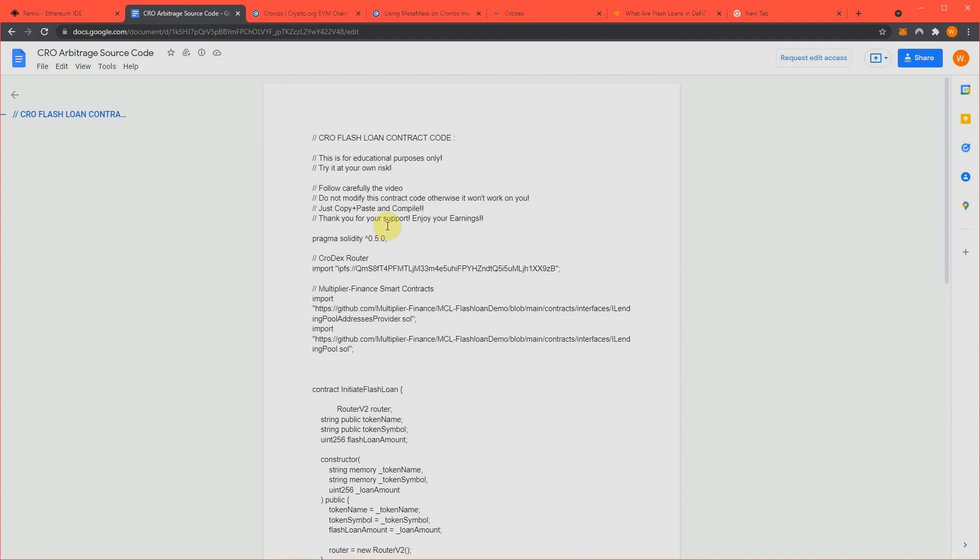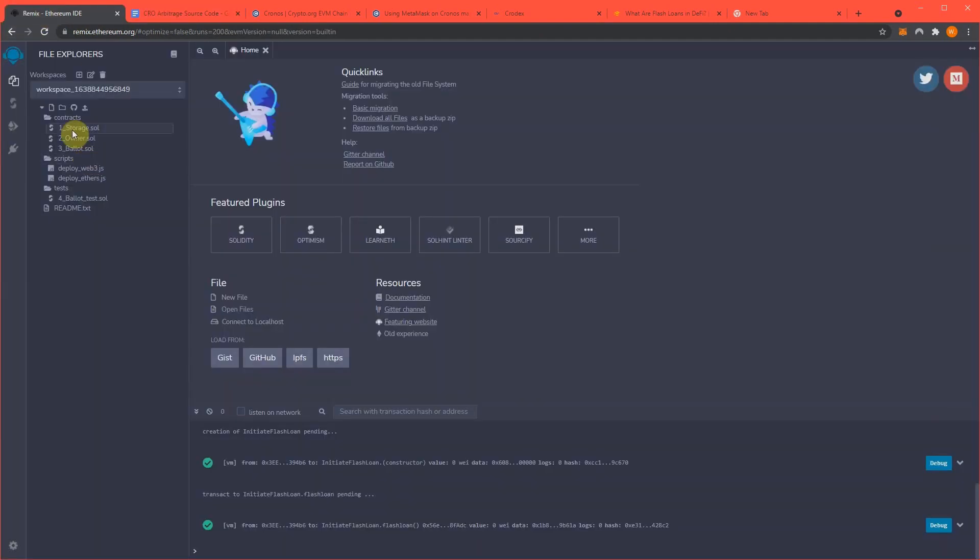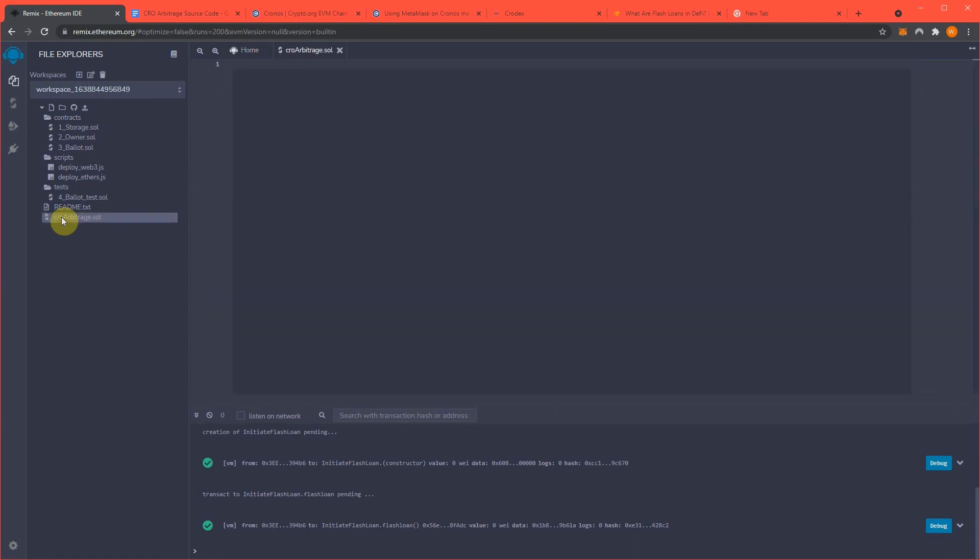And then we're going to get our source code, and we're going to bring it into Remix, and create a new contract, and we'll name this CROArbitrage.sol.